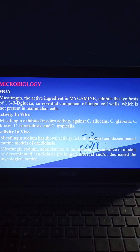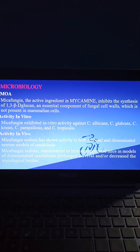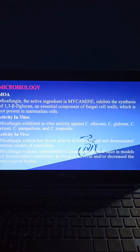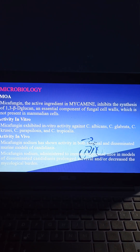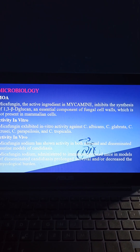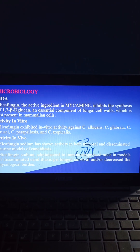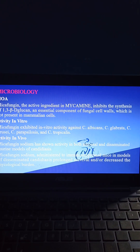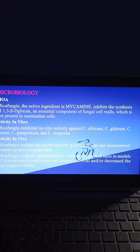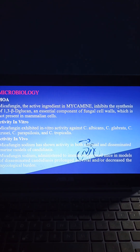Coming to microbiology of micafungin: mechanism of action — micafungin, the active ingredient in Mycamine, inhibits the synthesis of 1,3-β-D-glucan, an essential component of fungal cell walls which is not present in mammalian cells. In vitro, micafungin exhibited activity against Candida albicans, Candida glabrata, Candida krusei, Candida parapsilosis, and Candida tropicalis. In vivo, micafungin sodium has shown activity in both mucosal and disseminated murine models of Candida albicans, prolonging survival and decreasing the mycological burden.